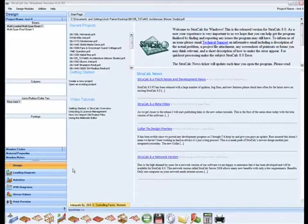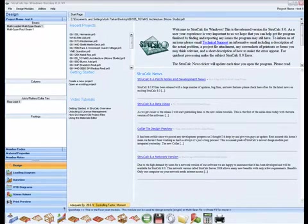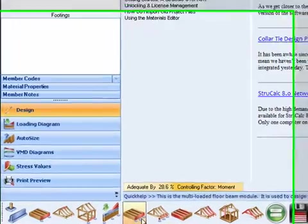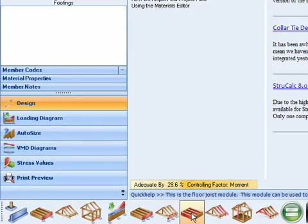Welcome to this introduction to the floor joists module in StructCalc. To activate this module, click the 8th icon on the toolbar.